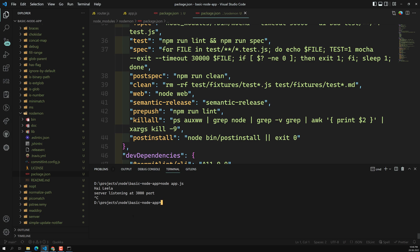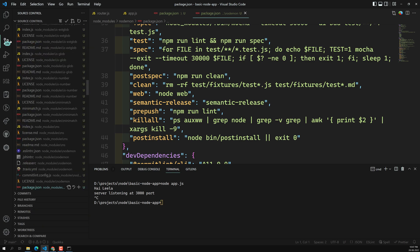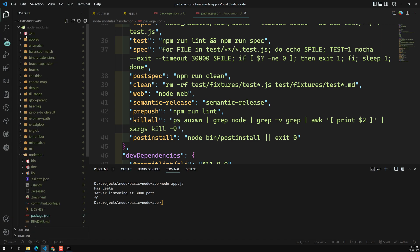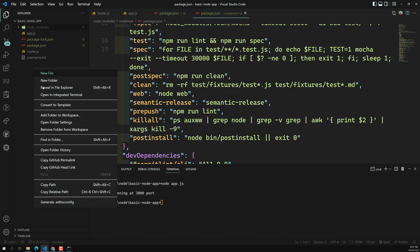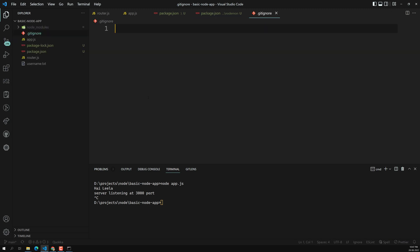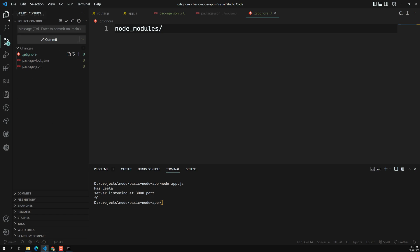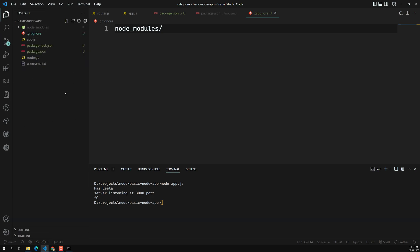To avoid tracking the node_modules folder in version control, create a .gitignore file and add 'node_modules' to it. After that, only the core project files remain visible.